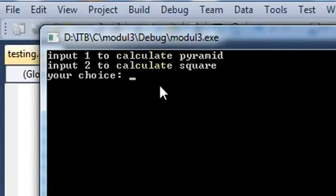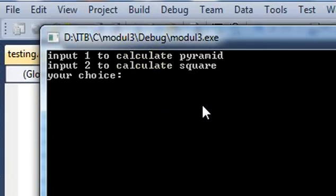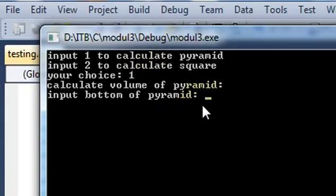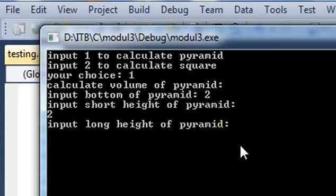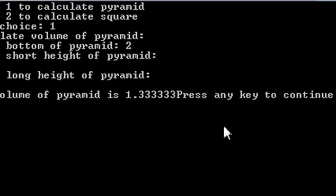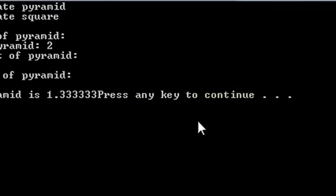And we will see the result. Let me say input 1 to calculate the pyramid volume and 2 to calculate the square, and I press 1. So it will calculate the pyramid. That will allow us to input the bottom of the pyramid, the height of the pyramid, and the long high pyramid, and it will show the result of the pyramid volume. When you press any key it will end the program.